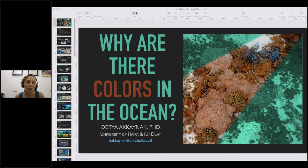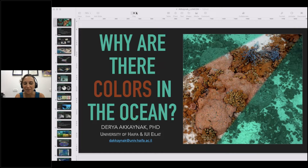Good afternoon, or maybe good evening, everyone. It's good morning for me — it's 3 a.m. where I am in Eilat, Israel. But I'm very excited to have you join me on this adventure to think about and try to understand why we have colors in the ocean.